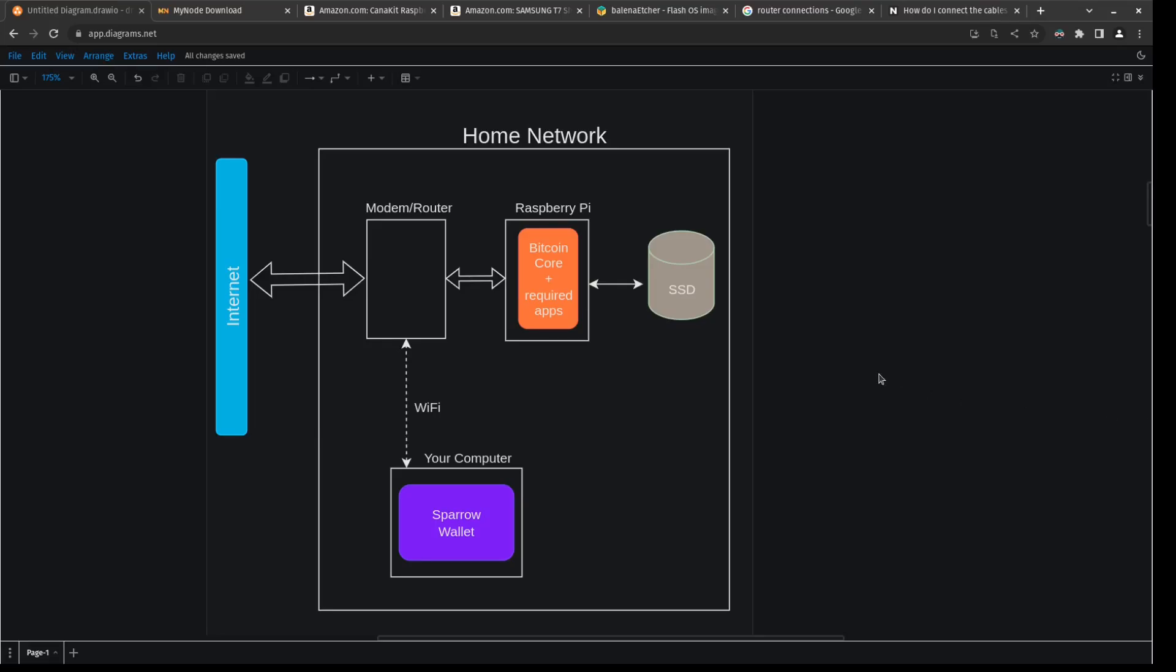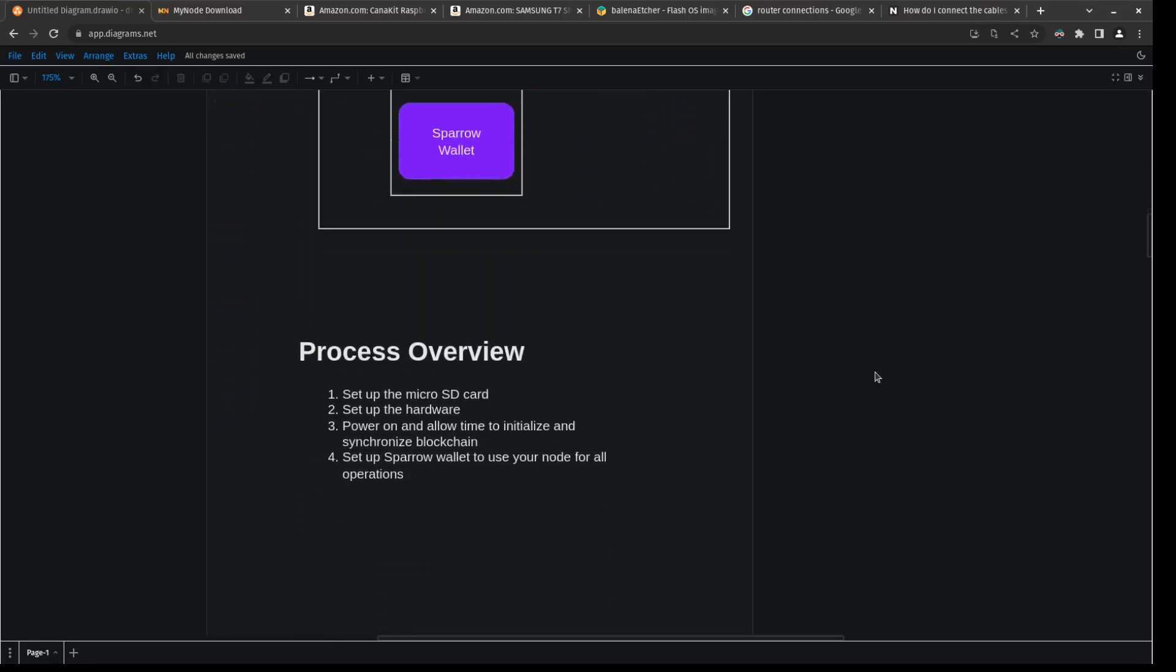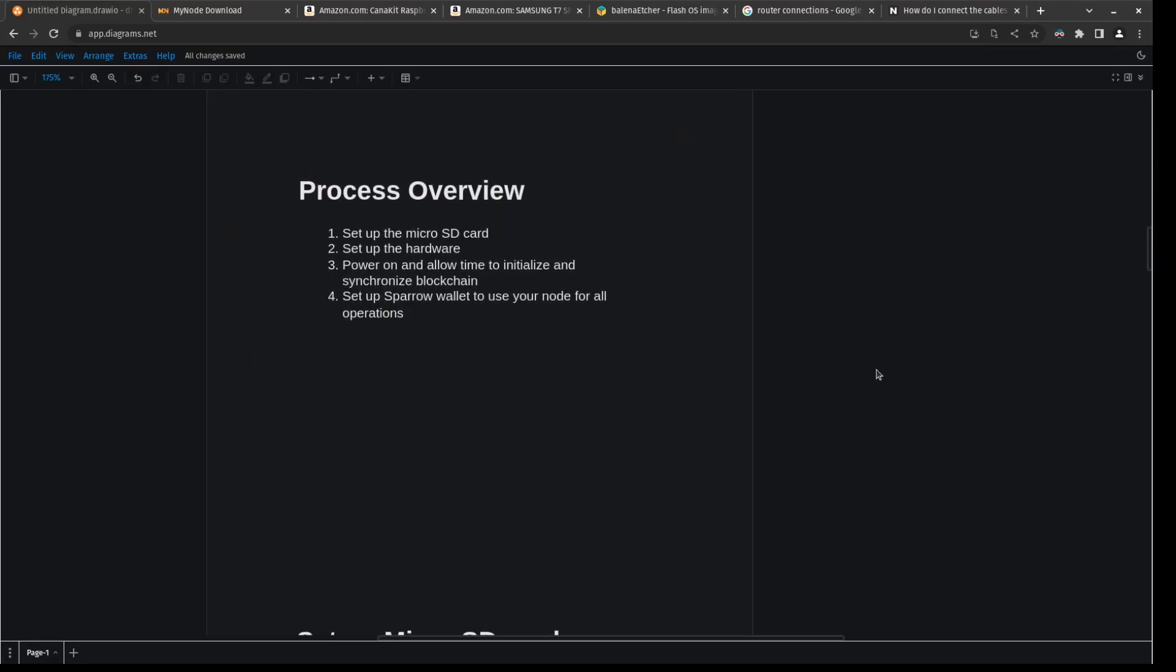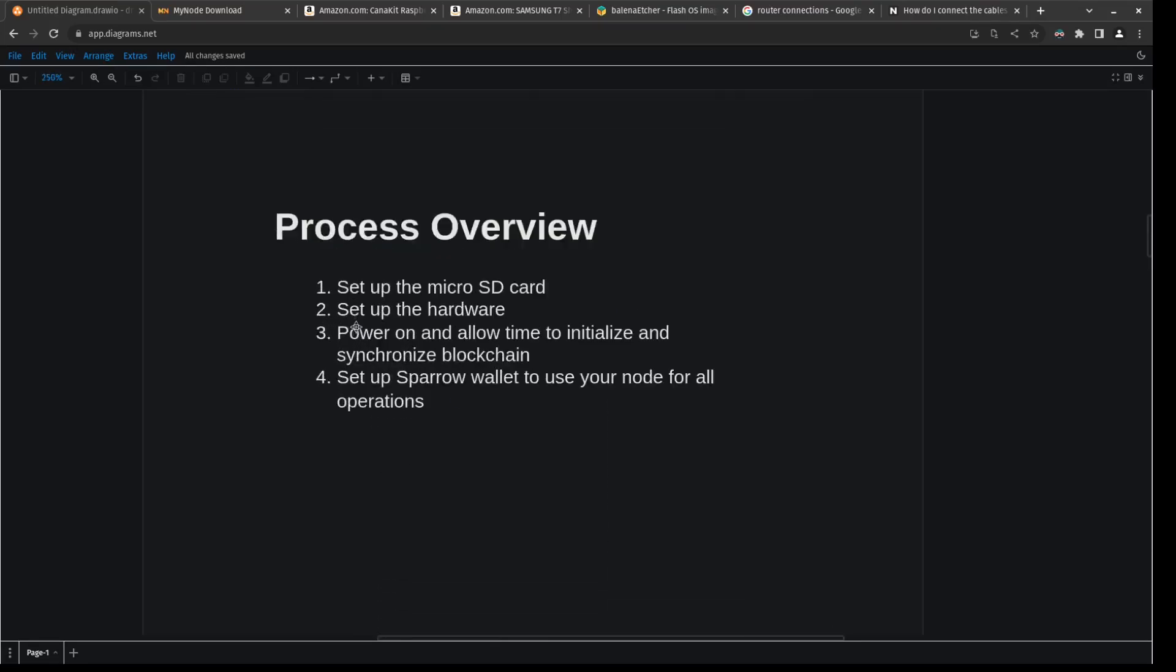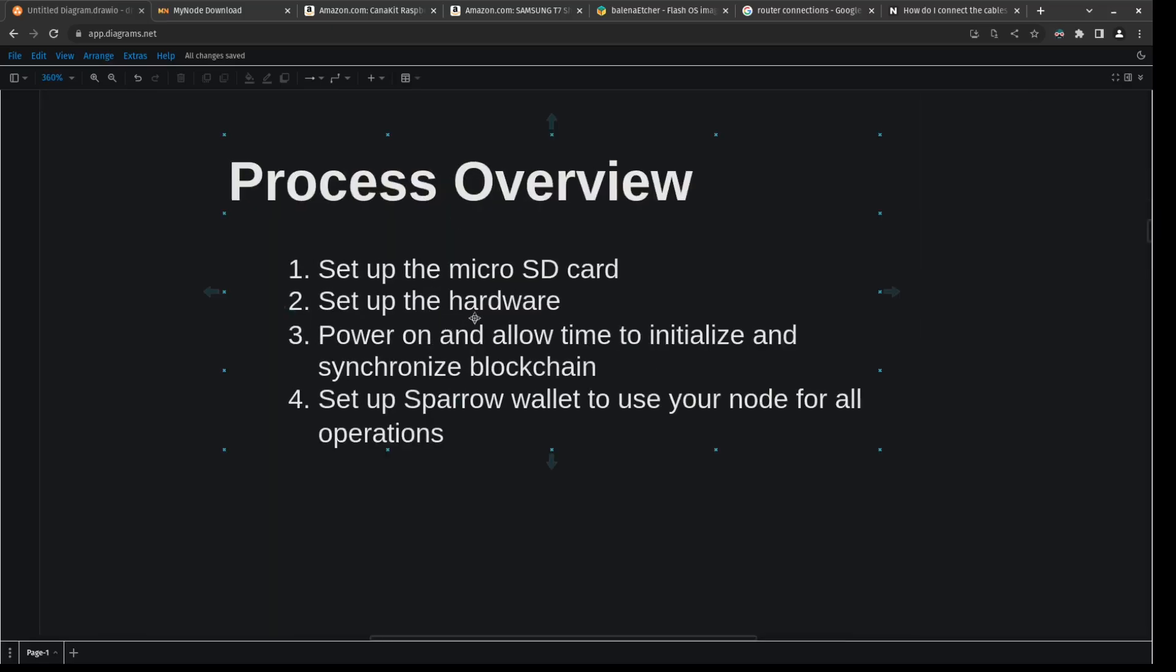Okay, now that the overview is out of the way, let's talk about what we got to actually do. So the first steps we got to do is we got to set up the micro SD card. And setting up the micro SD card is basically just downloading the ISO image or the disk image from the MyNode website and flashing the micro SD with this image. So we're basically writing a computer file system onto a micro SD. We're going to need a special software to do that, but it's all free. I'll show you how to do it.